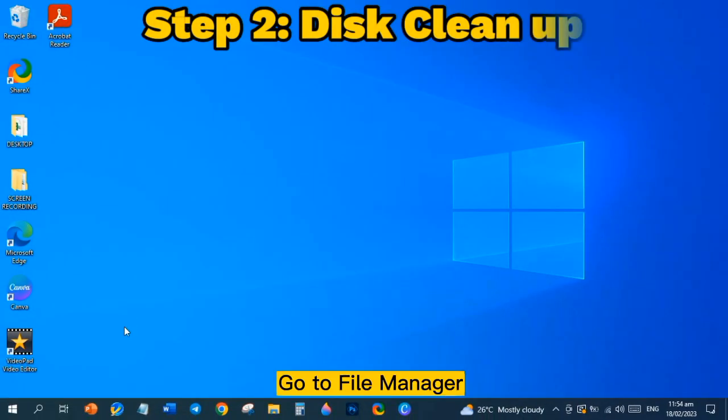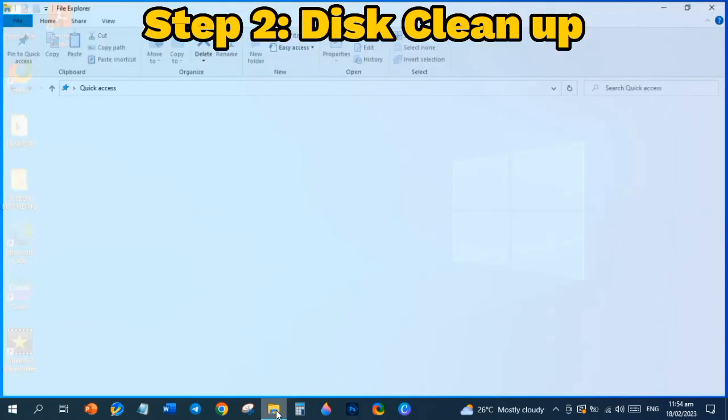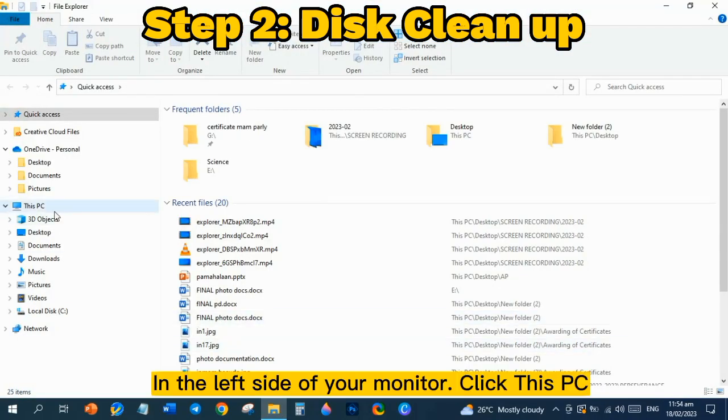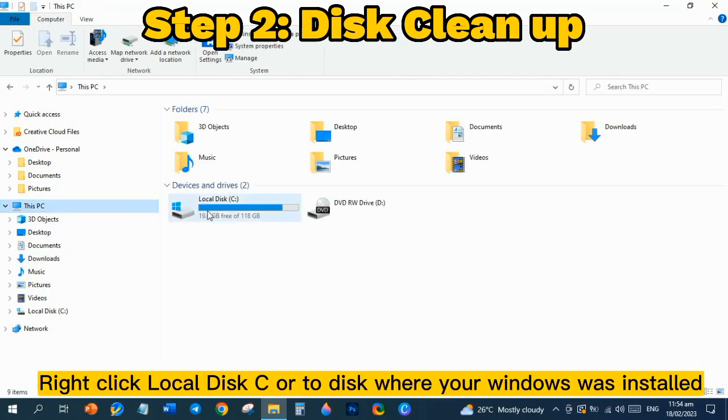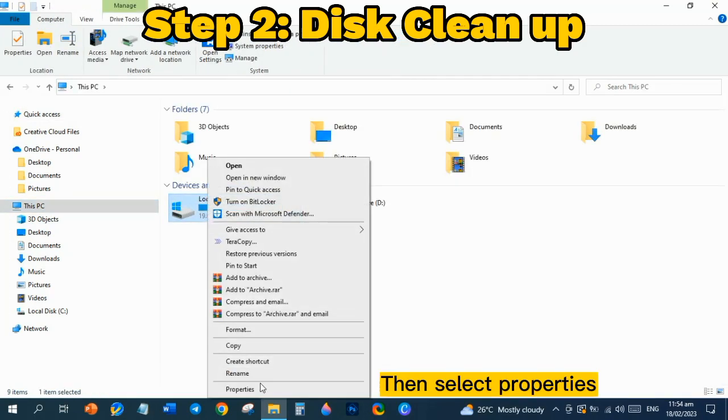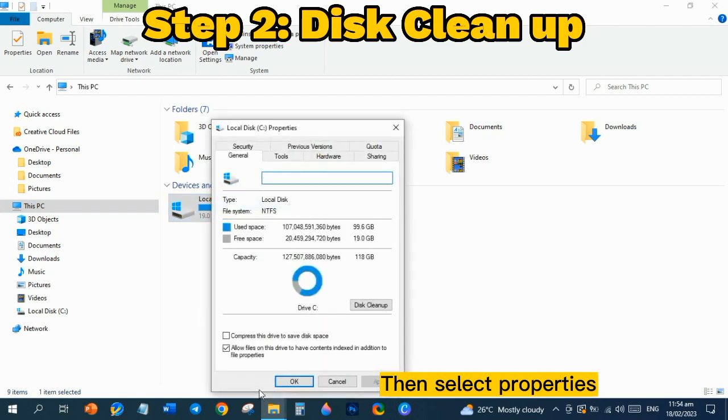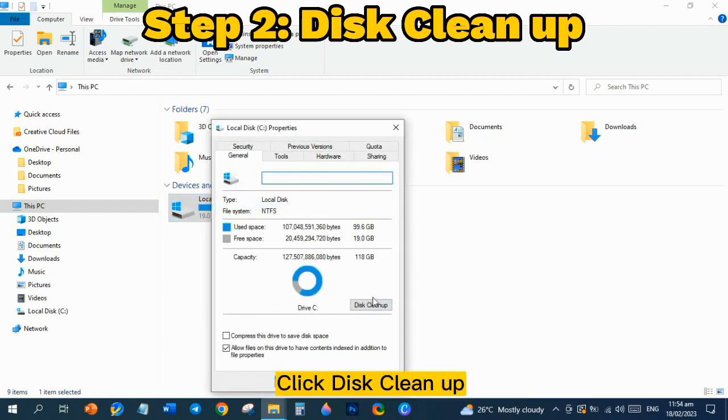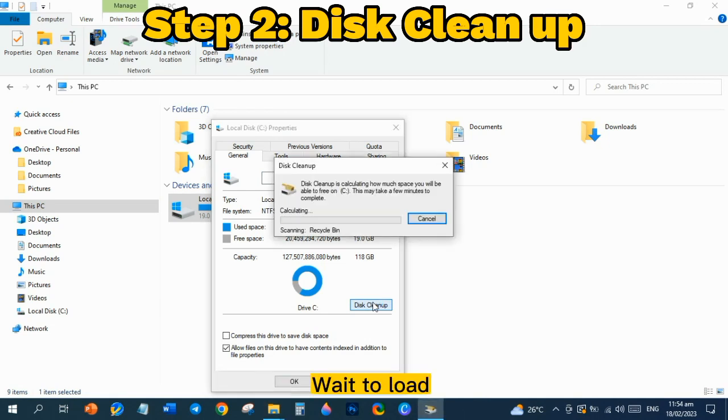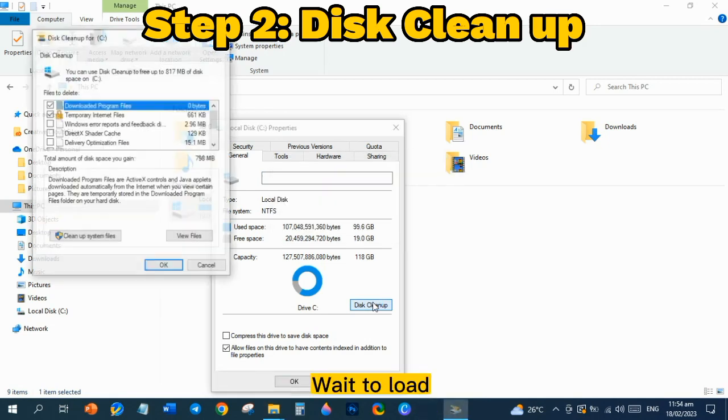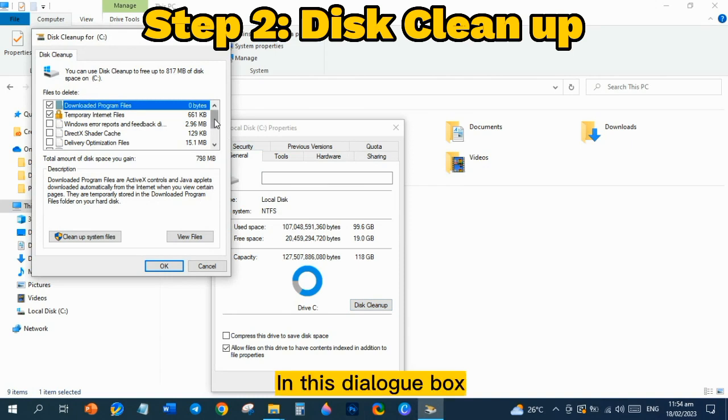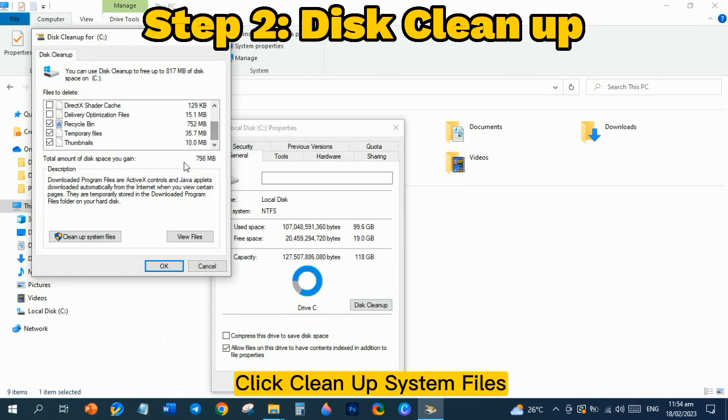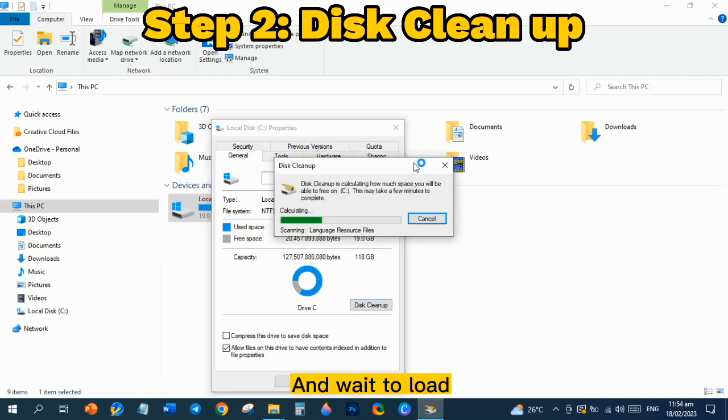Step 2: Disk Cleanup. Go to File Manager. In the left side of your monitor, click This PC. Right-click Local Disk C or the disk where your Windows was installed, then select Properties. Click Disk Cleanup. In this dialog box, click Cleanup System Files and wait to load.